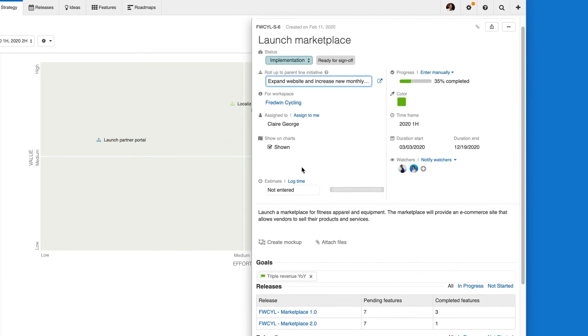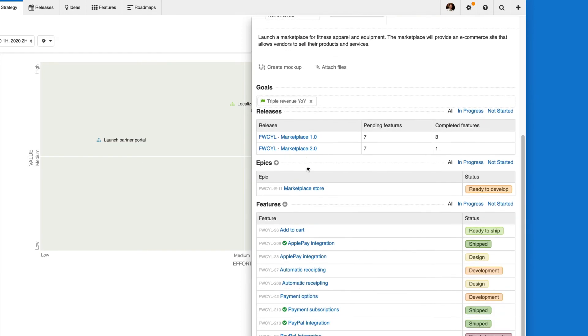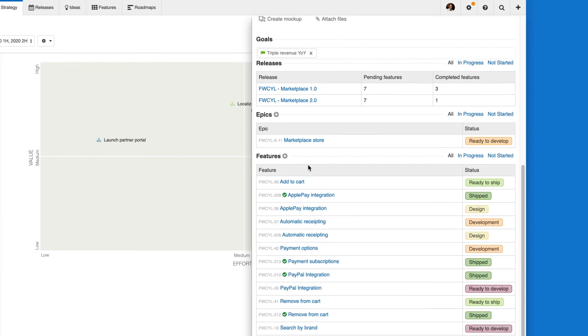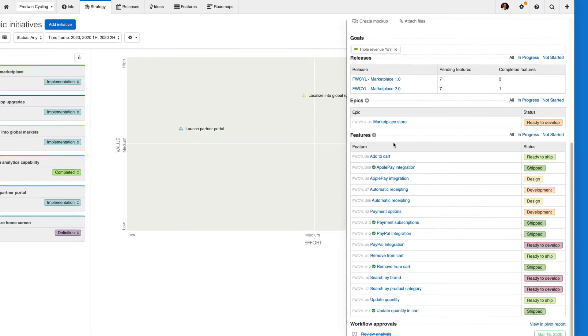Looking downward in the workflow, initiatives help determine what releases need to be planned and what features should be prioritized.